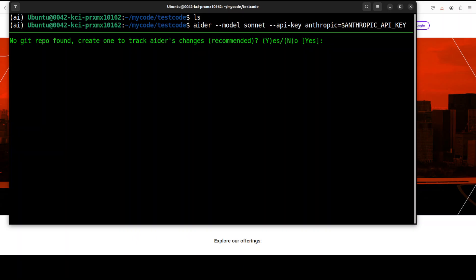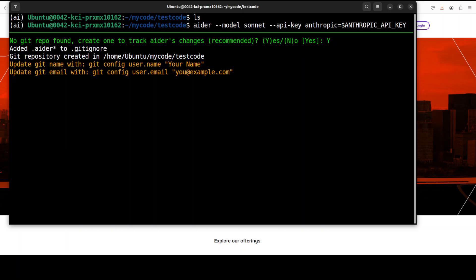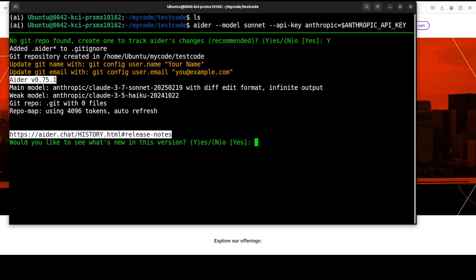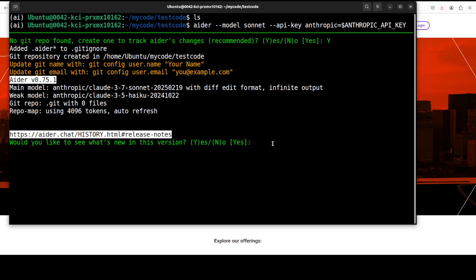So it is asking me, do I want to create a git repo? Maybe let's create the git repo, doesn't matter. Just press capital Y, and it has created the git repo here. Now it is saying would you like to see what's in there? Let's forget it, but you see it has already selected the main model as Claude 3.7 Sonnet. I'll just say no, I don't want to see the in-version, because we just want to get started.